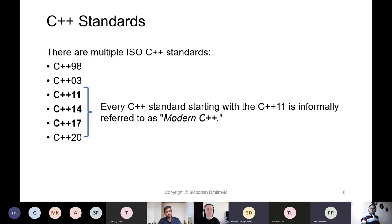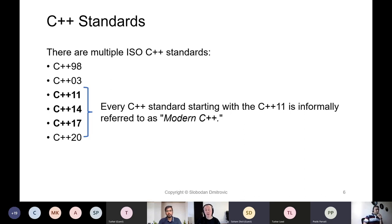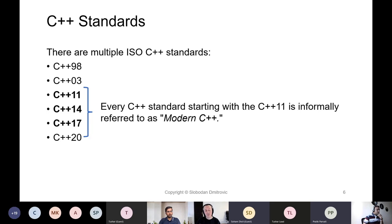Let's look at the third thing — the C++ standards. Throughout the years, there were multiple ISO C++ standards, listed here by their informal names. Everything starting with C++11 onwards is considered to be modern C++, because C++11 introduced some groundbreaking features and facilities. This includes C++14, 17, and 20 — sometimes referred to as postmodern C++ starting with C++20.